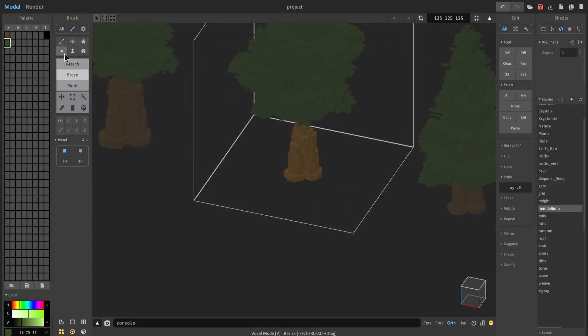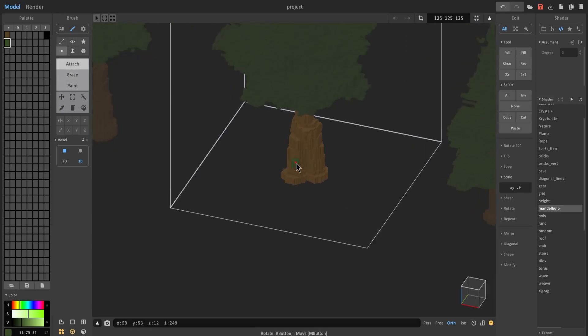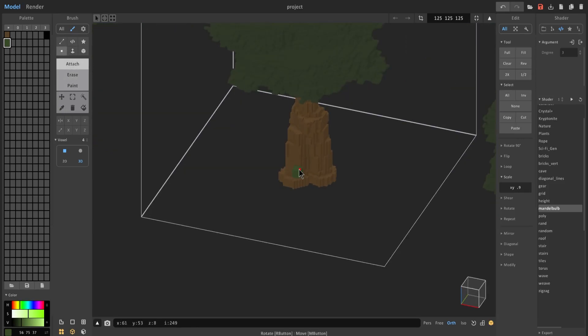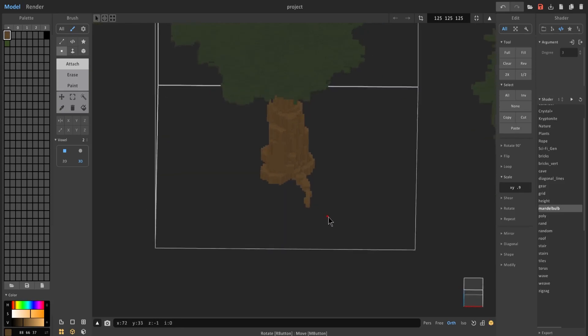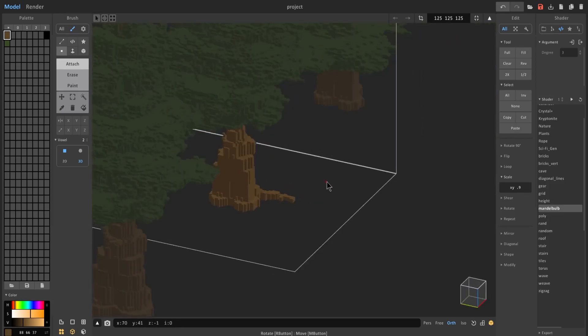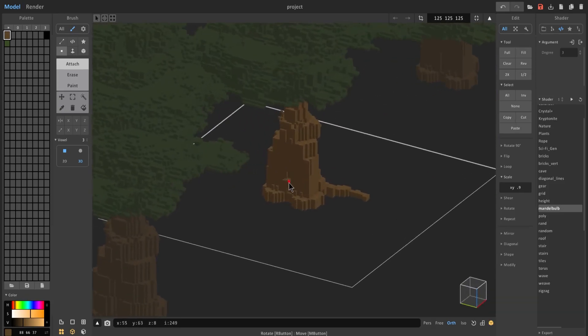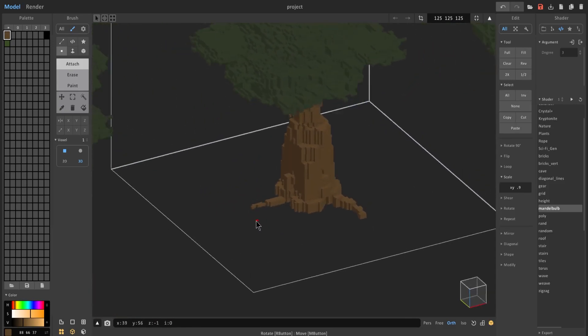And in voxel mode, just going to click attach, and you're going to go from big to small. So I'm going to start making this, and I'm going to let go, press the minus key once and continue, minus key again, so that the branches or the tree trunks slowly get smaller and smaller.